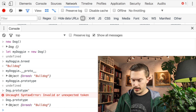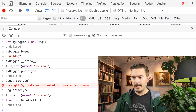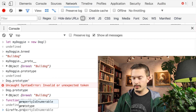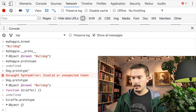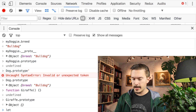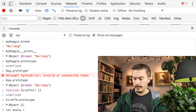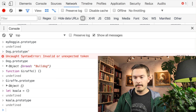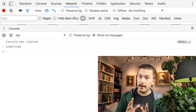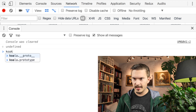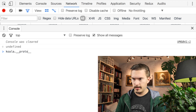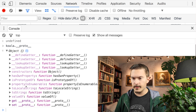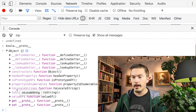Let me prove this. If I create a new function — let's say 'function giraffe() {}' — and I do giraffe.prototype, there is actually an object there. But if I create a plain object — let's say let koala = {} — and I check koala.prototype, it's undefined. There is no prototype property on a plain object.